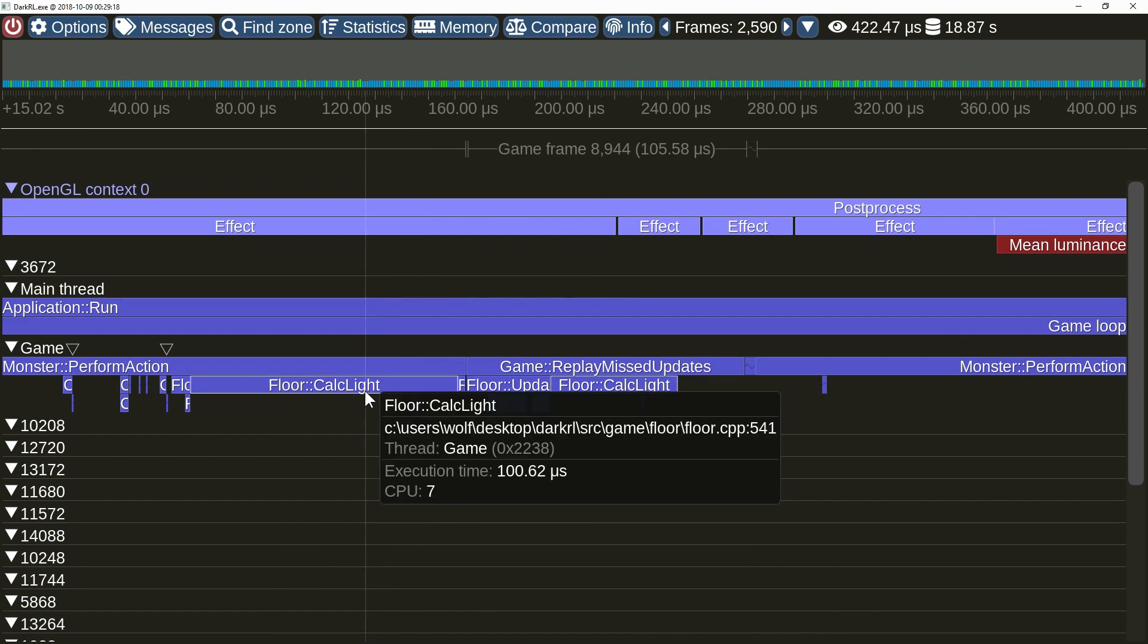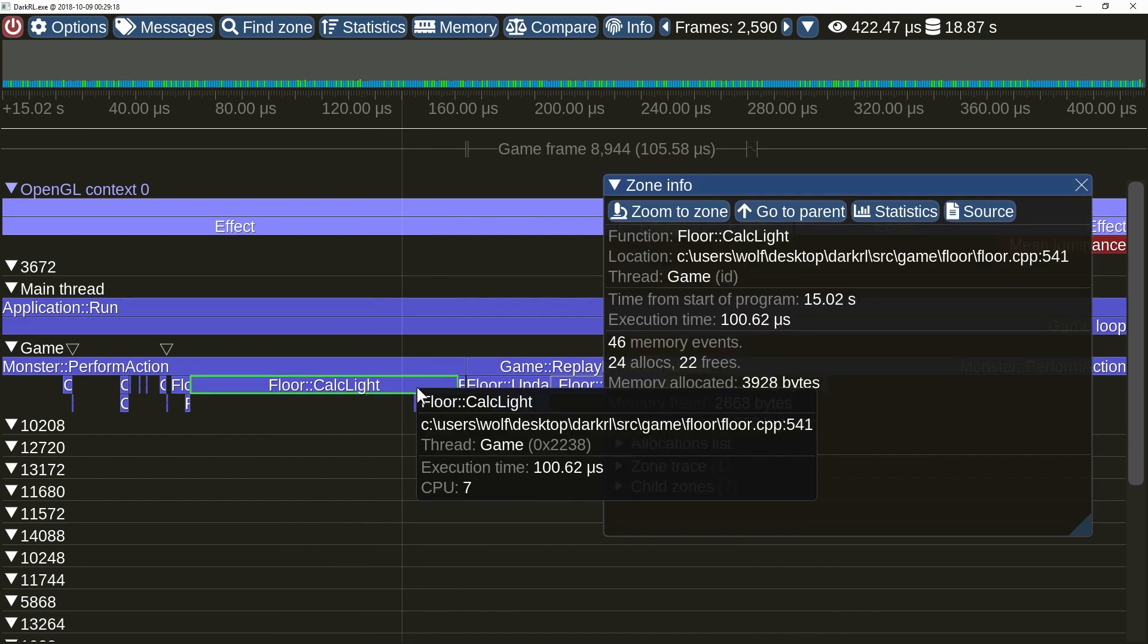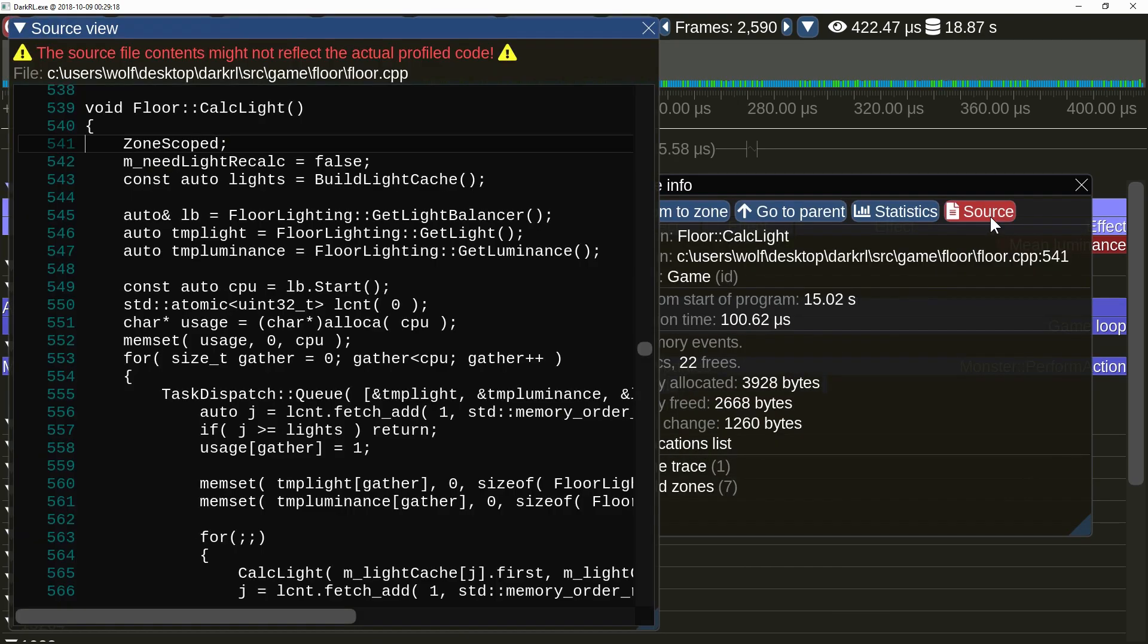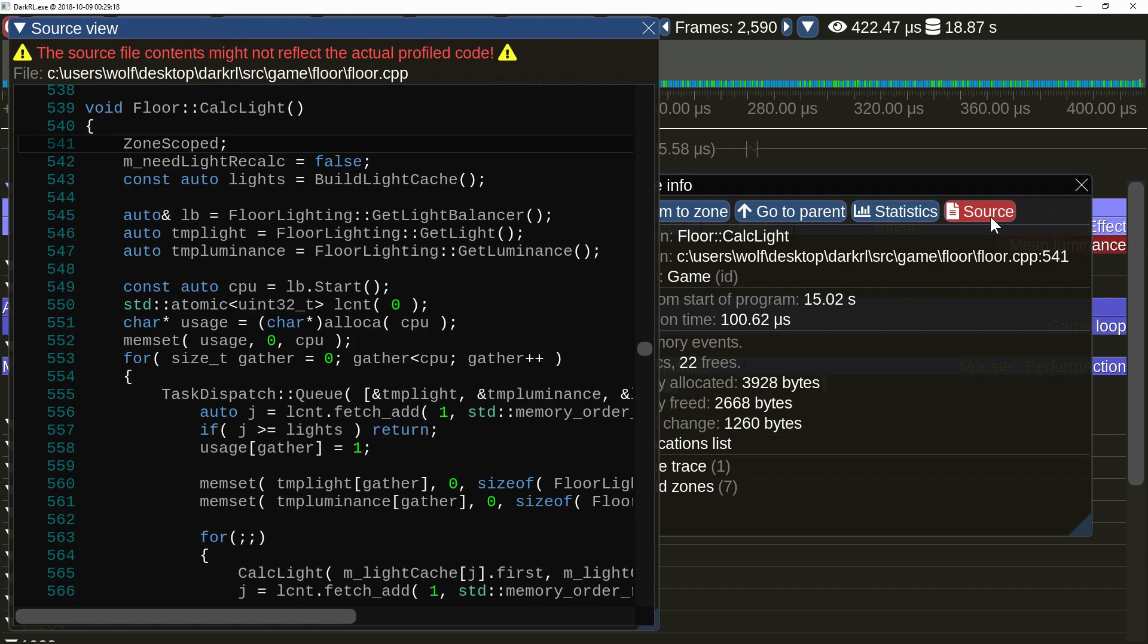The zone information window now has a source code view button. Be aware that this is your local copy of source code, and not necessarily the one that the profiled application was built from, hence the big fat warning. Also, for this functionality the source files must be available in the same location as in the capture.